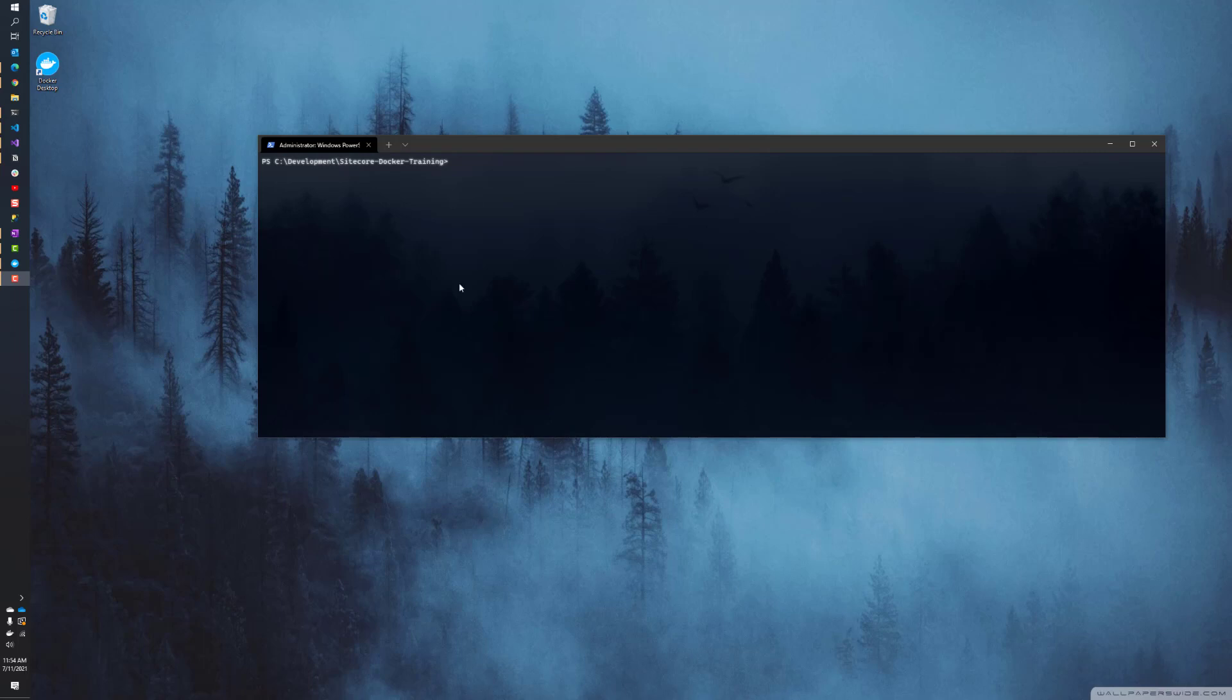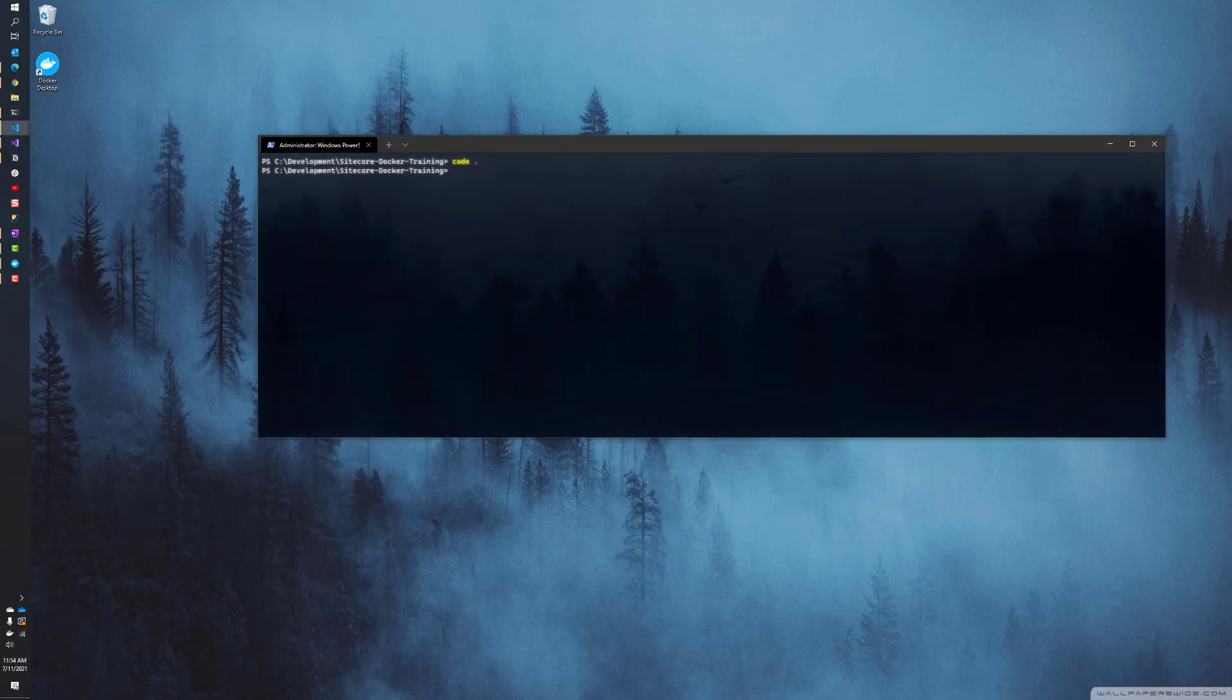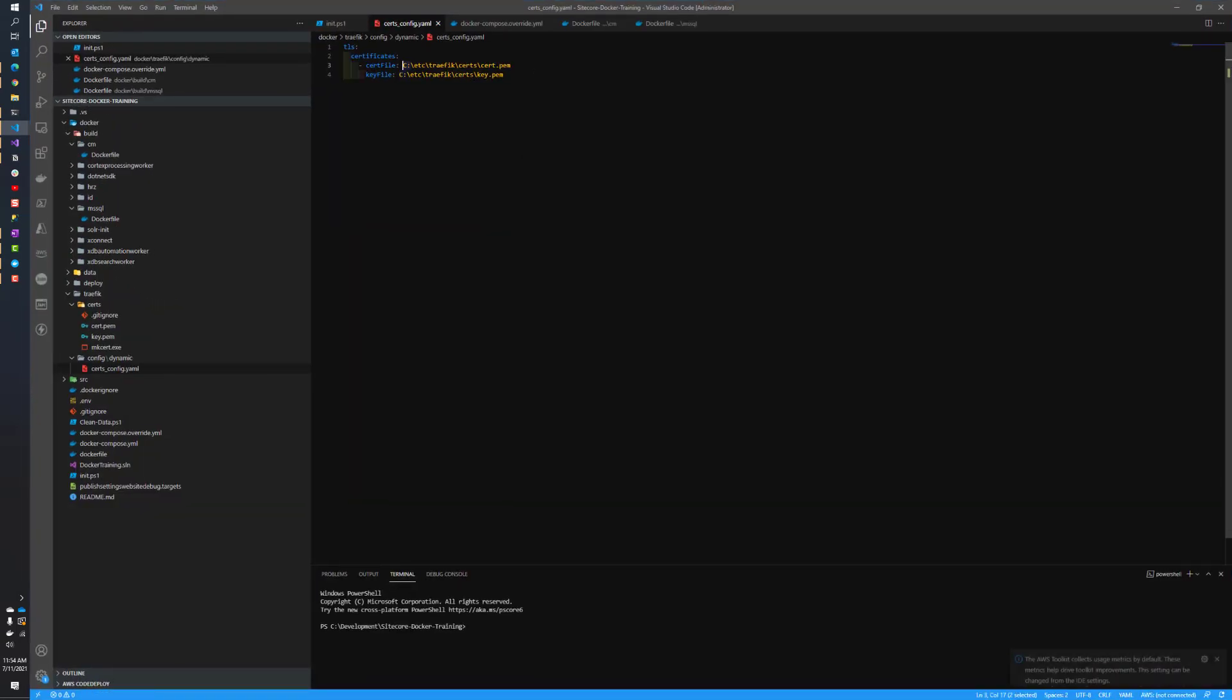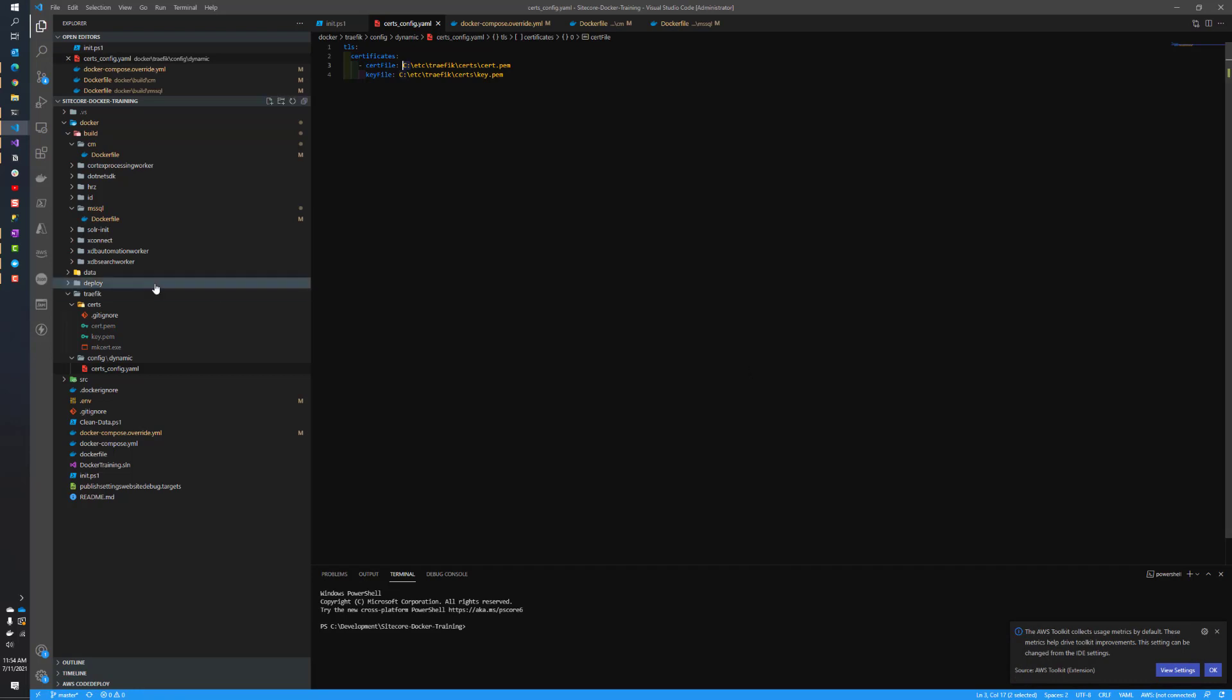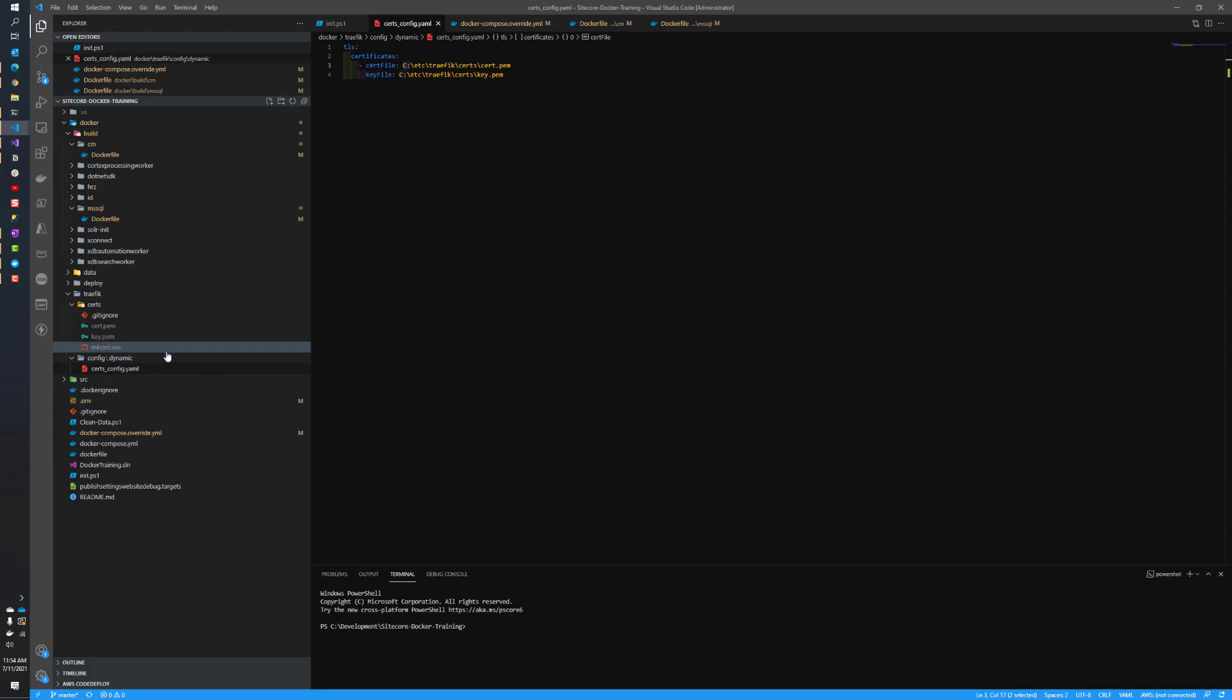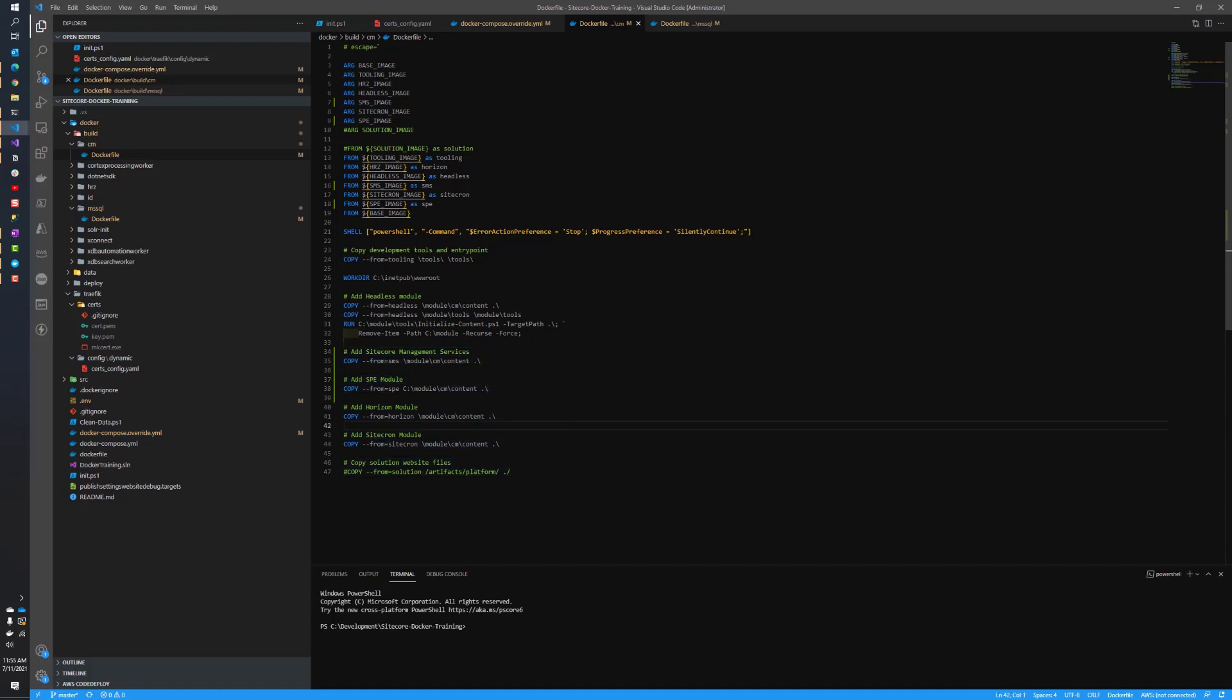Let's get started. I don't believe I have the solution open yet, so let's do a code dot which will open it in Visual Studio Code, and then I'm going to make a series of changes to my environment. This is the same solution I've been using for all my other videos, and actually this already has the Sitecore PowerShell extensions installed in it.